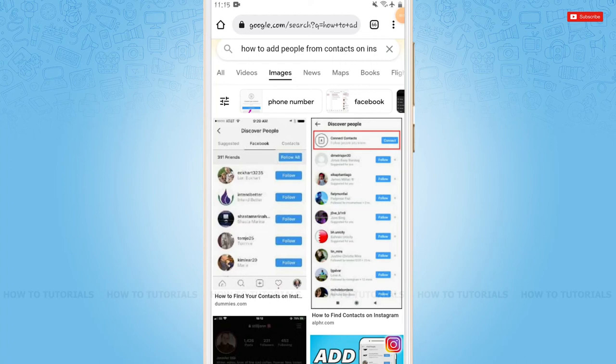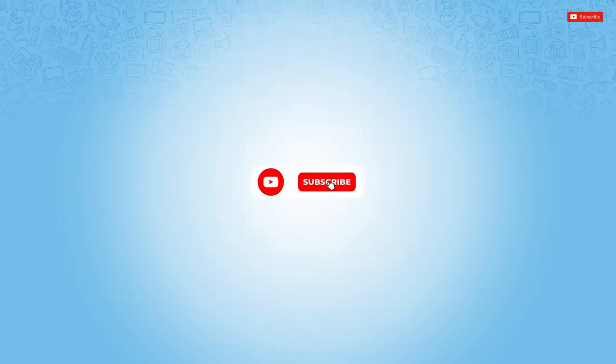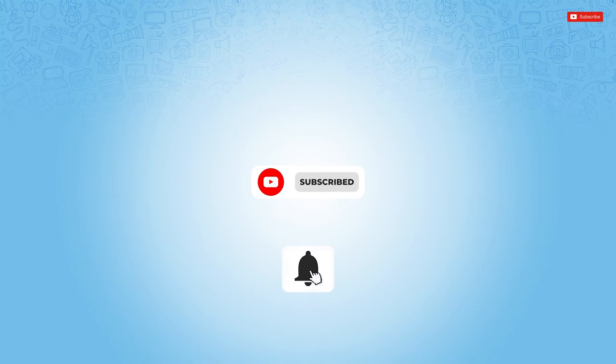Hello everyone, welcome back to a new tutorial video on how to add people from phone contacts on Instagram. Before starting this video, please make sure to subscribe and to press the notification bell icon to get updated.